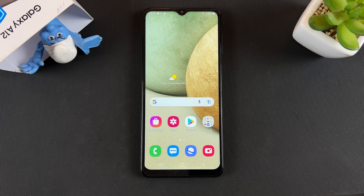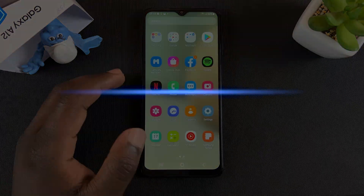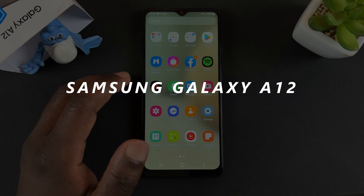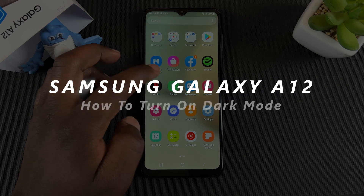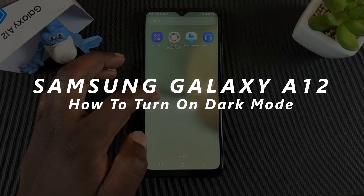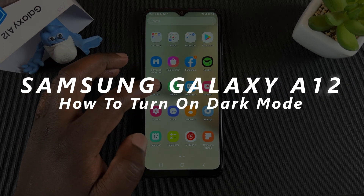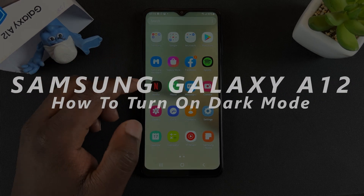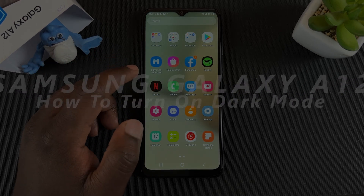What's up guys, welcome to Web3 Education's daily tech tips. In today's tech tip, I'll be showing you how to turn on dark mode on your Samsung Galaxy A12.